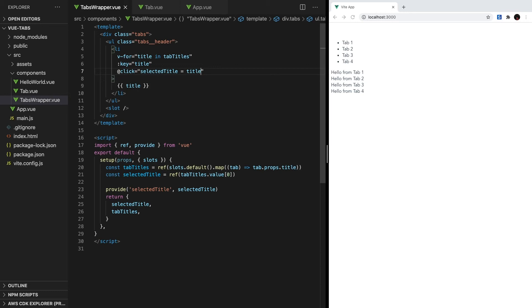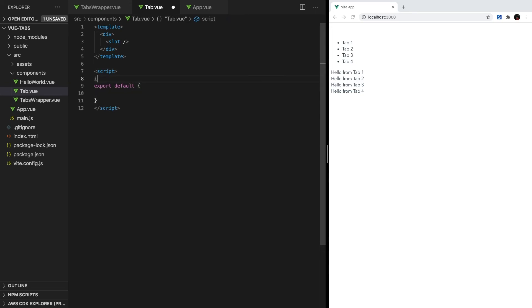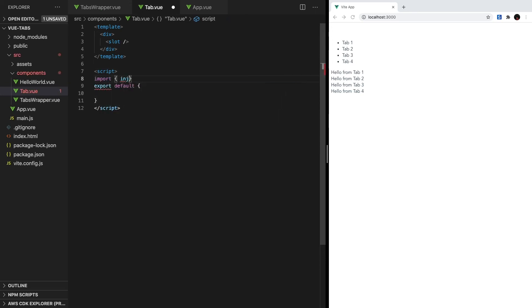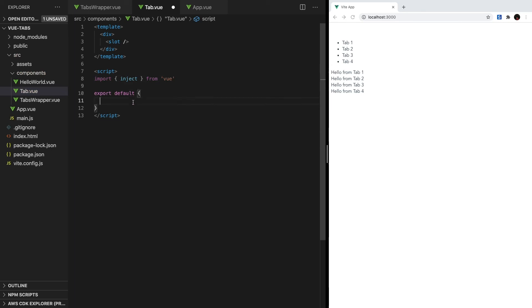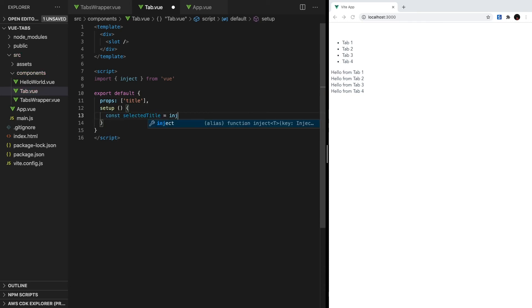So inside tab.vue, let's make a script section and import inject from view. To start off, we need to declare our title prop in our export default. Next, we can create our setup method and make a constant called selectedTitle and set it equal to inject.